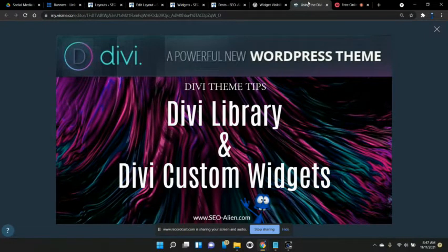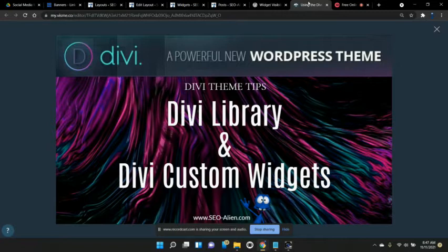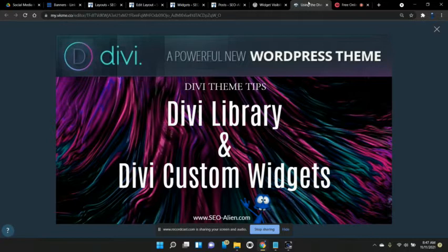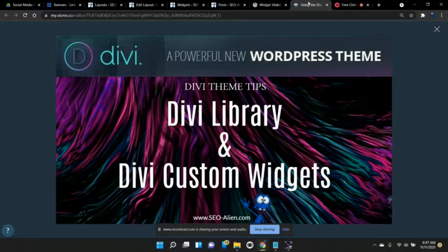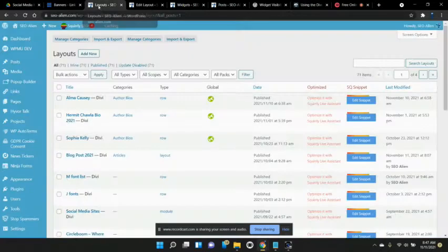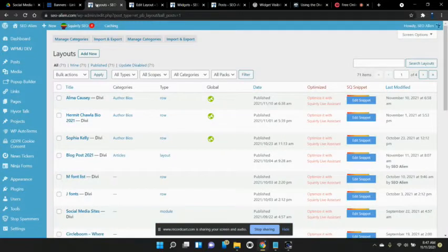Hello again, this is Mike with the SEO Alien. Today we're going to talk about the Divi library and the Divi custom widgets and how you can use those to speed up your posts and also deliver more relevant content to that post so your readers can get the most out of it.